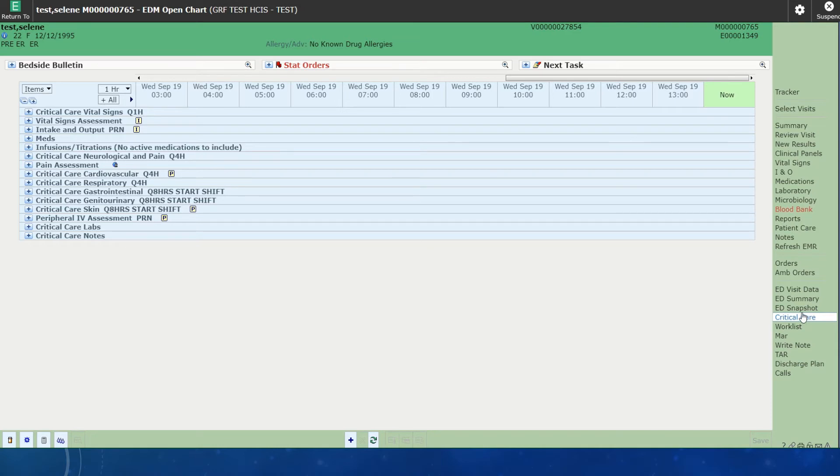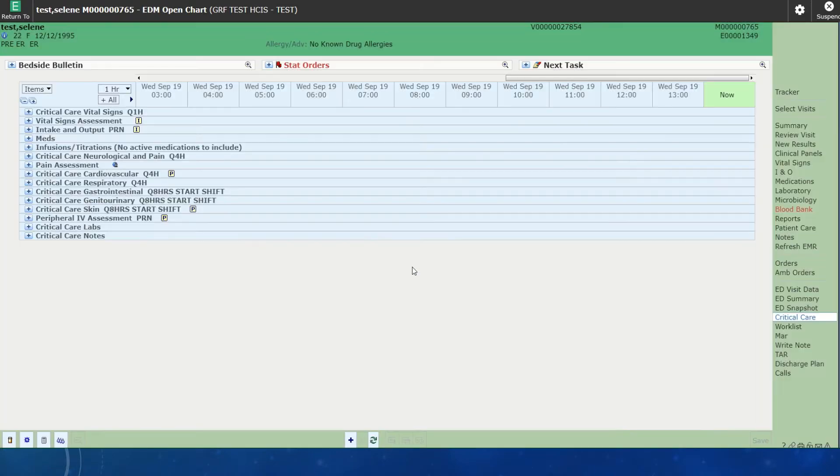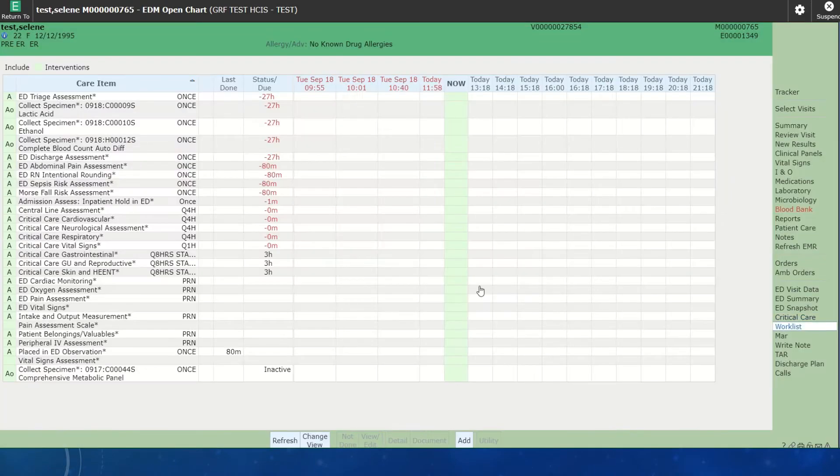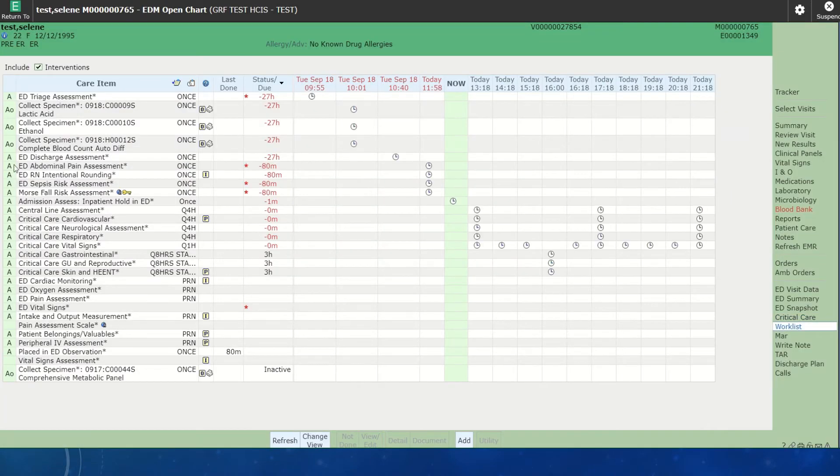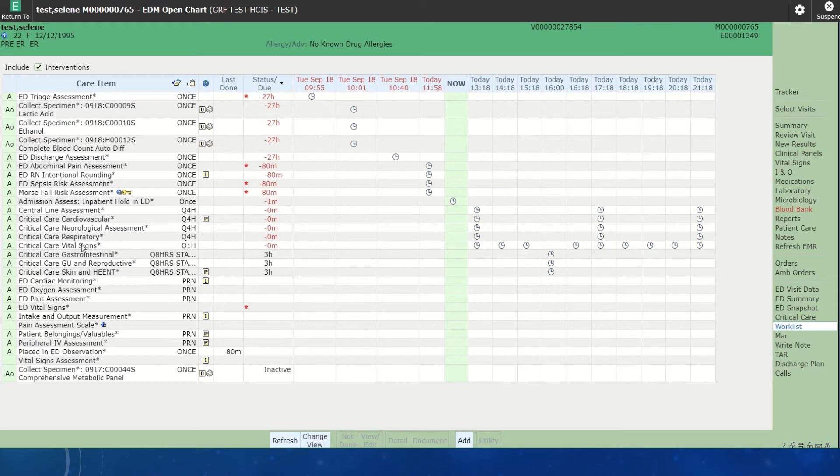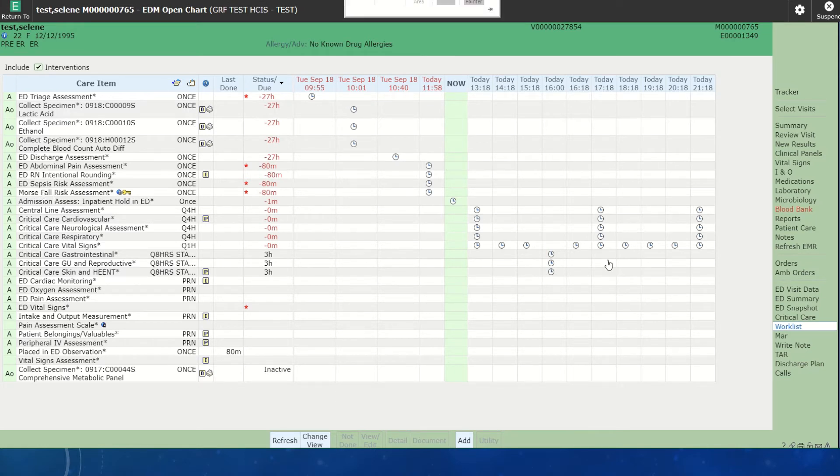We could either click the Critical Care flow sheet and then go back to our work list. And this will put all of the ICU assessments, as you can see right here, onto the work list. And we can just click them and hit Document. We will probably be most familiar with this routine since we will be using the work list.